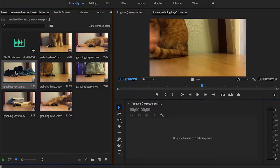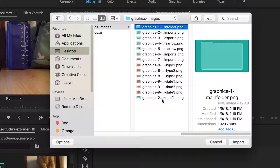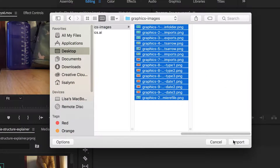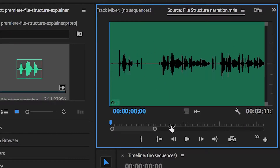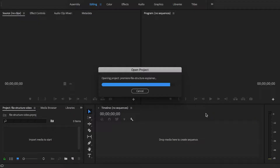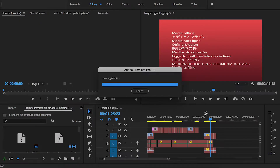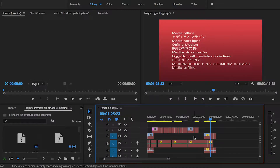Videos involve a lot of different parts: video footage, obviously, but also audio tracks, photos, graphics, text, and more. And your editing software needs to be able to find all these different pieces, or you'll open your fabulous video and get this scary red screen instead.